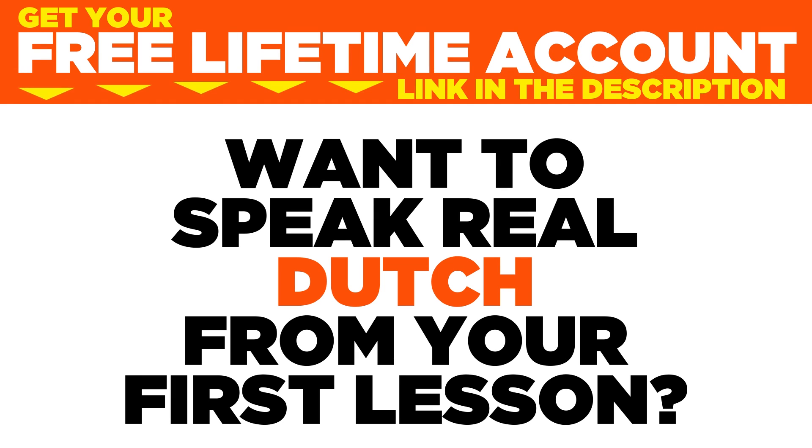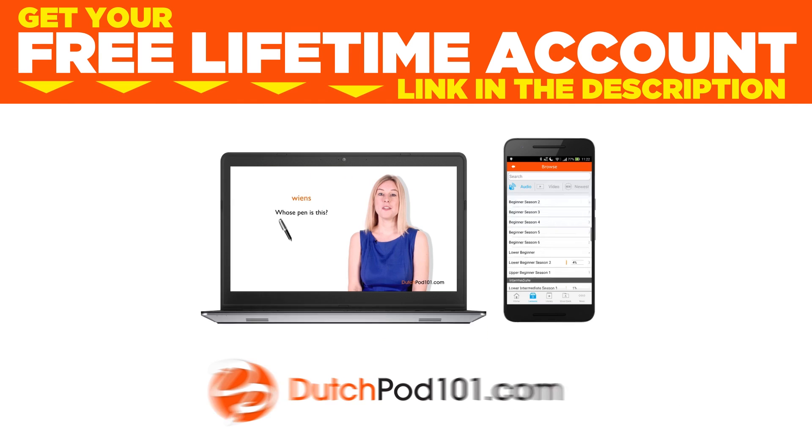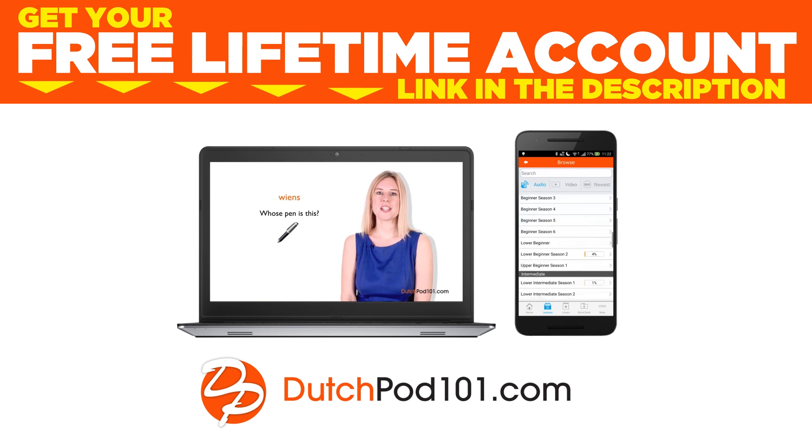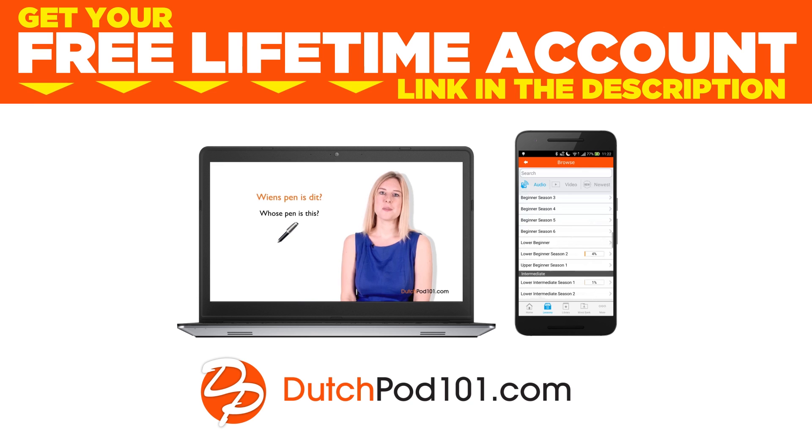Want to speak real Dutch from your first lesson? Sign up for your free lifetime account at dutchpod101.com.